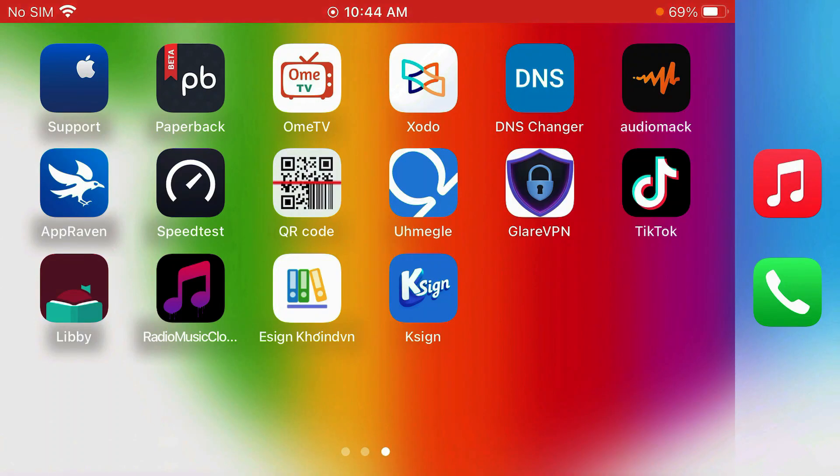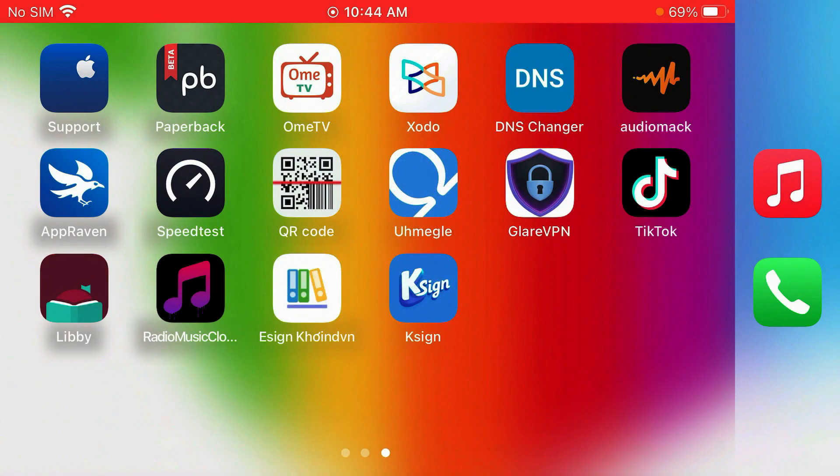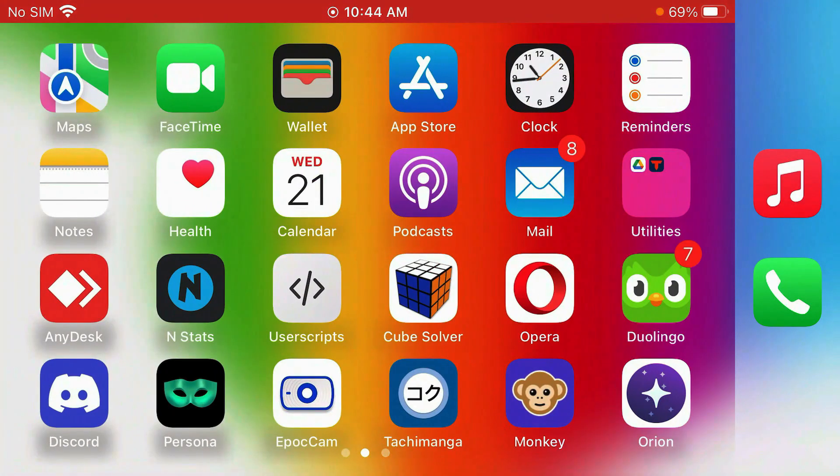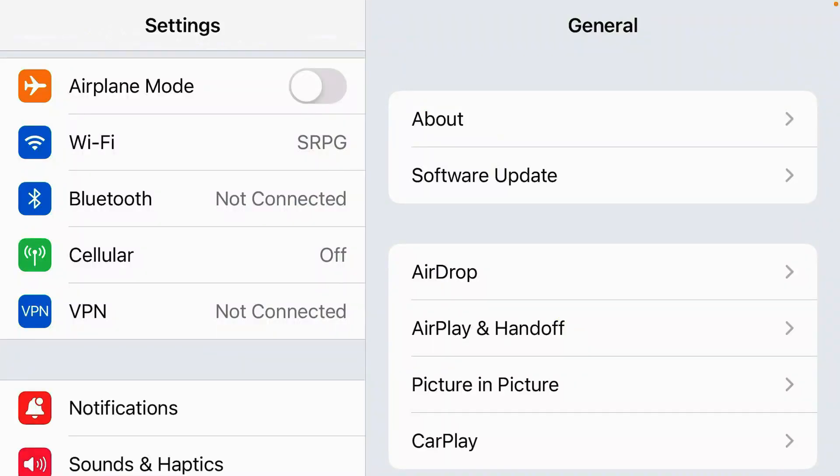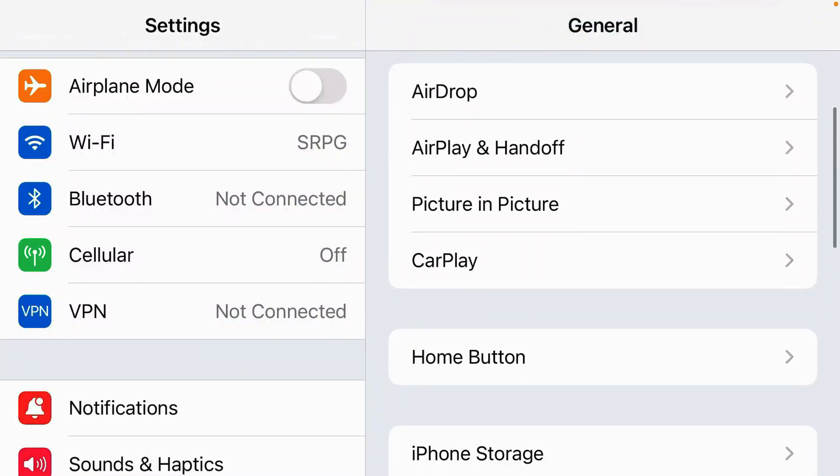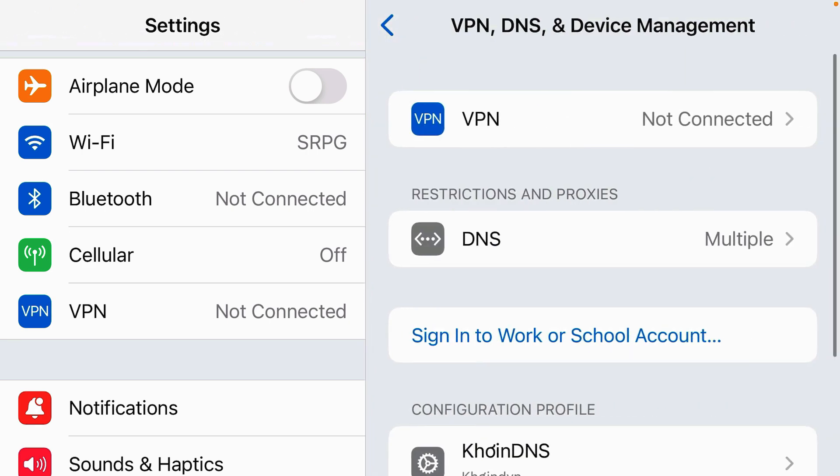If you tap on the app, it doesn't open. We're going to have to go to settings and trust this enterprise developer. Inside the settings page, go to general option. Scroll down inside the general settings and find this option: VPN, DNS, and device management. Tap here.